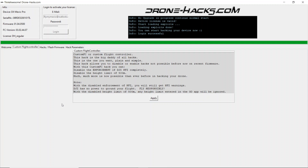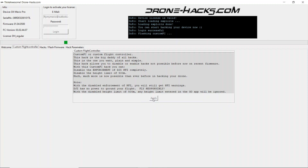If you haven't yet flashed the firmware, please follow video guide number two on how to flash firmware. Once that's done, simply head over to the custom flight controller tab and click on the apply button.